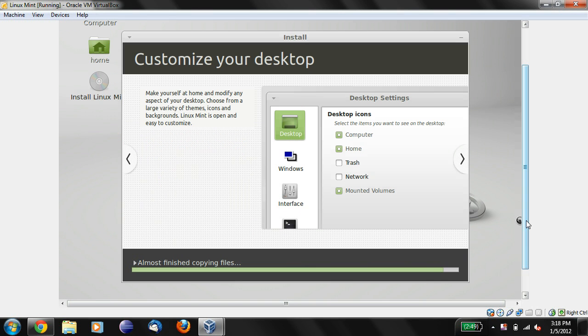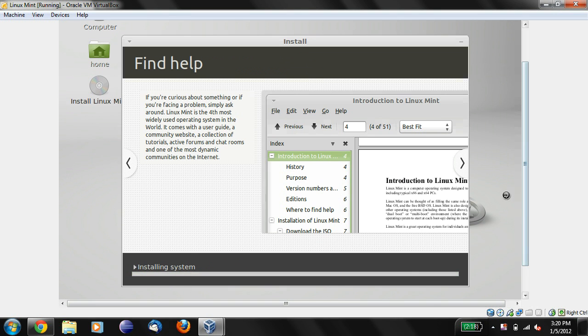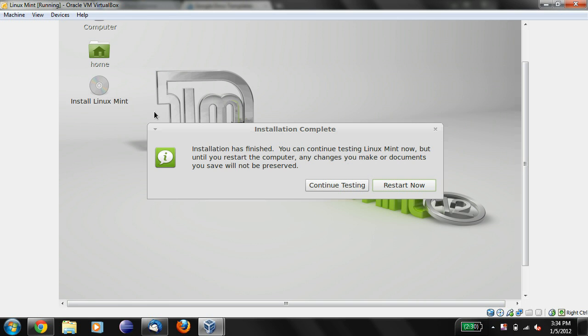You might notice that it'll say at some point, almost finished copying files. Okay, now it says ready when you are. It'll take a little more time for it to finish installing, but there you go. When installation is complete, you'll see this message. Installation is finished. What you should do is just say restart now.